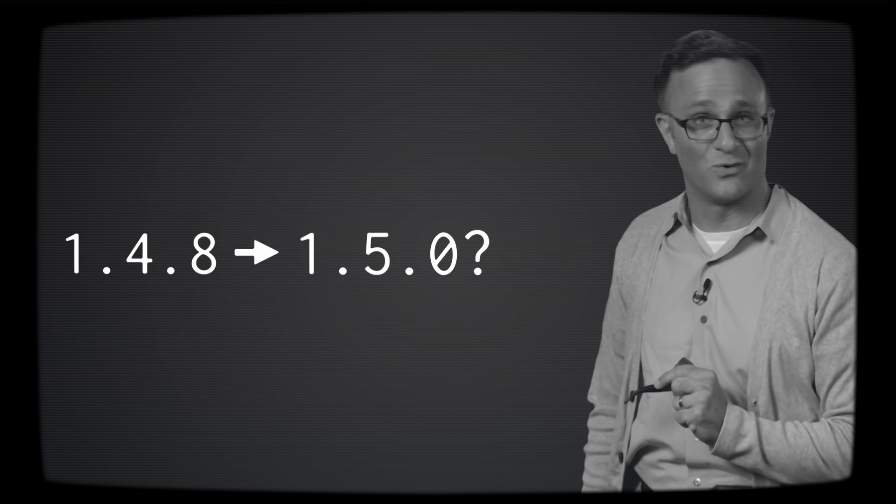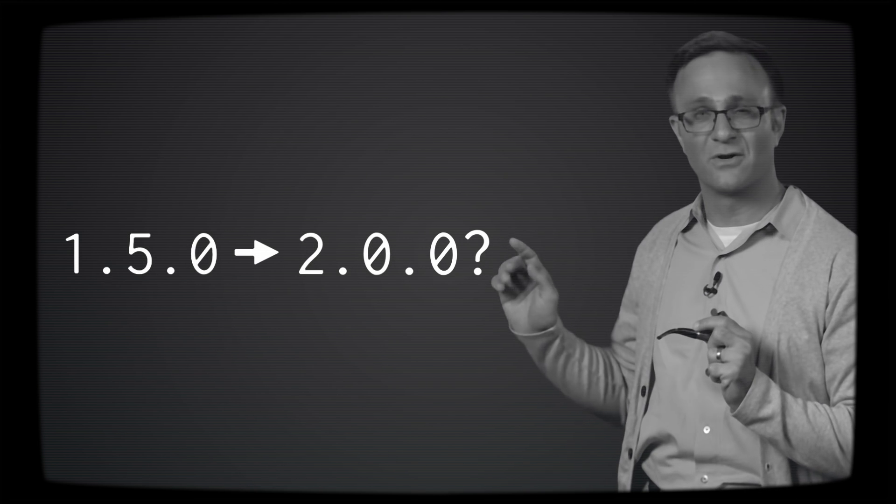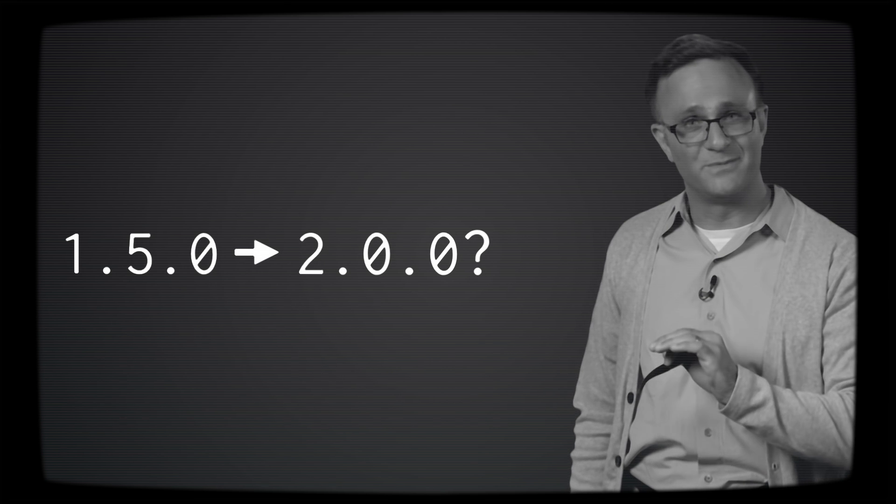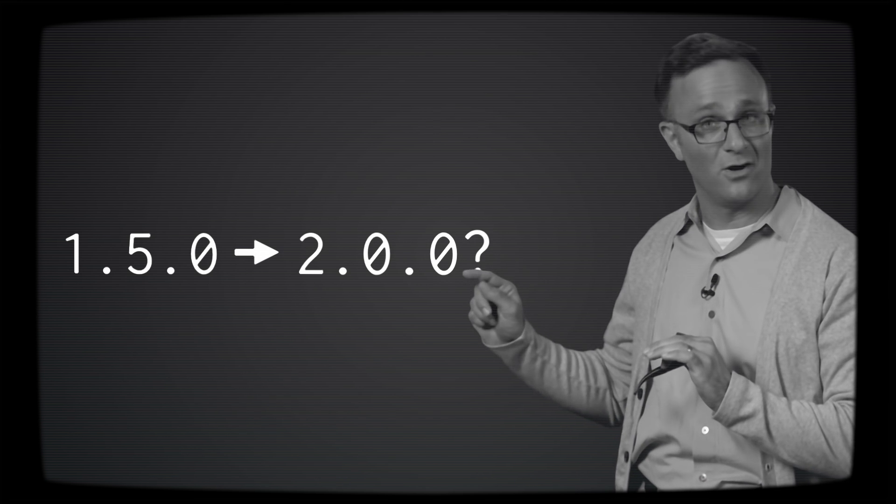So here's the $64,000 question. Let's say you have version 1.5.0. Would you want CocoaPods to automatically update your library to 2.0.0 when you call pod update? Well, probably not. You've changed the major version, which means there's changes in there that will break my code and my project won't compile.